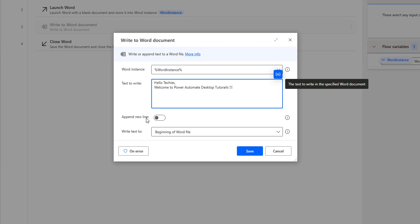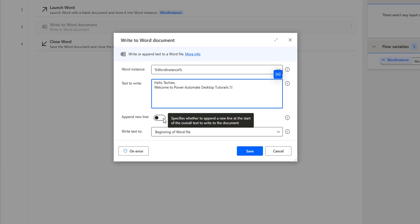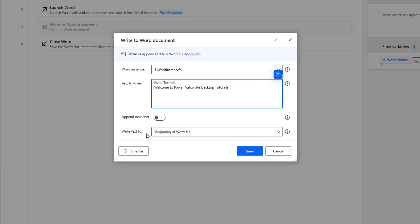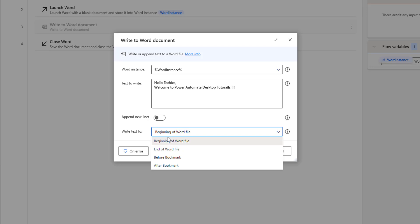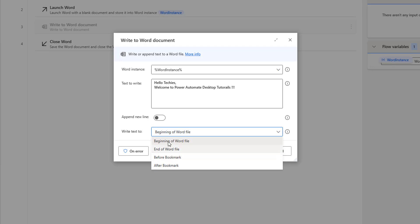Append New Line specifies whether to append a new line at the starting of the overall text written to the document. The fourth parameter is Write Text To, which has four options: beginning of the Word file, end of the Word file, before bookmark, or after bookmark. Based on our requirement, we will choose the appropriate option.